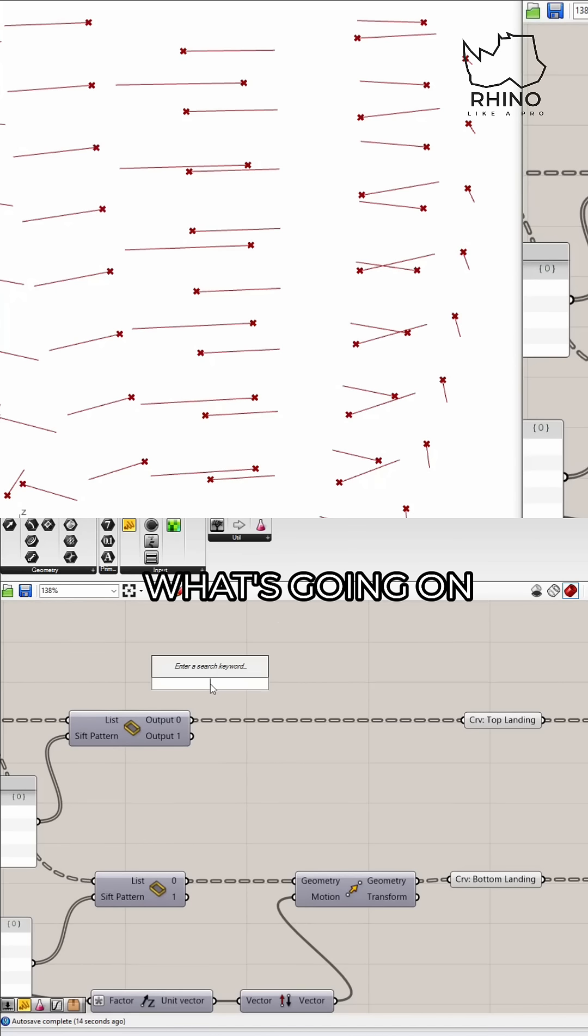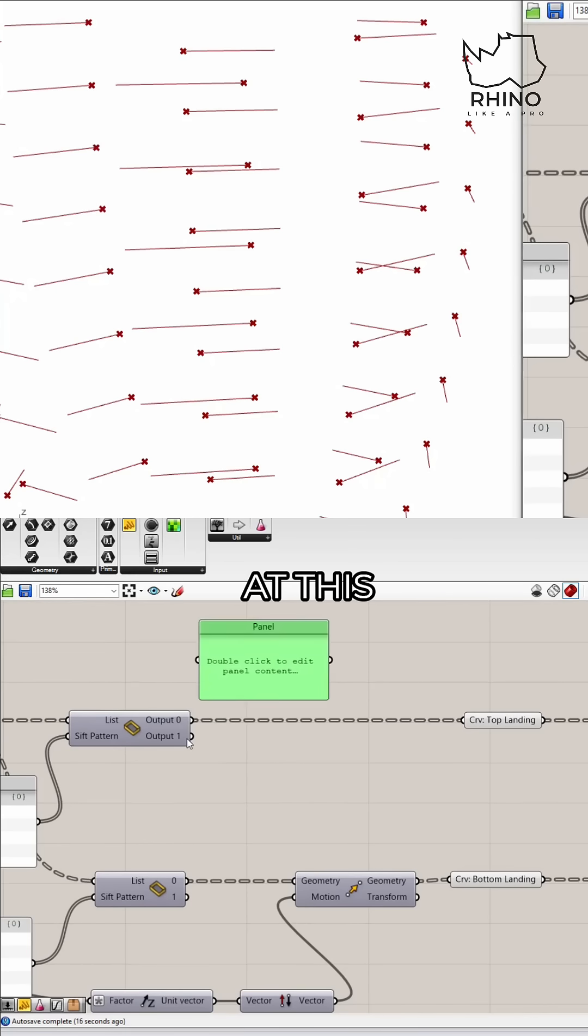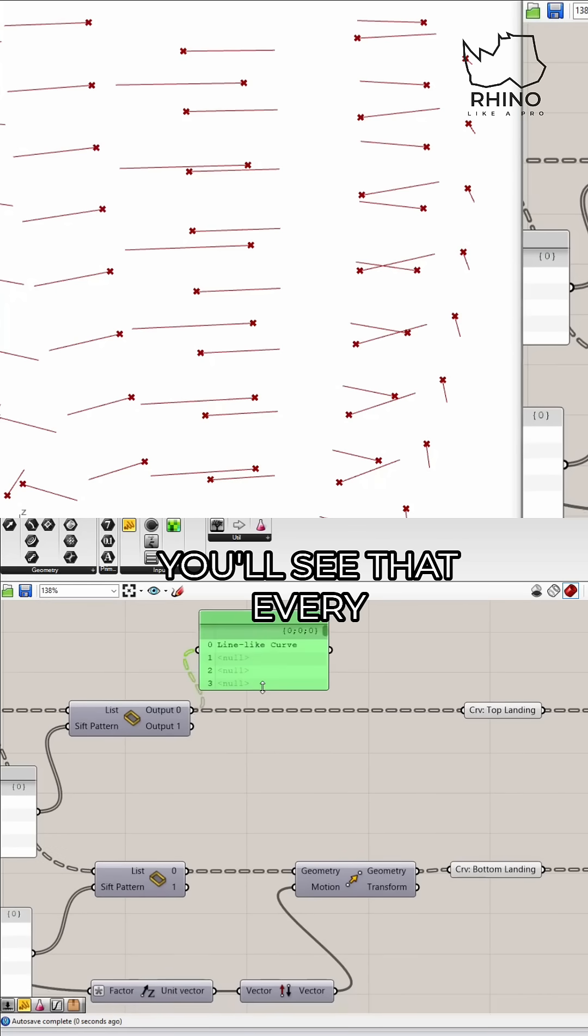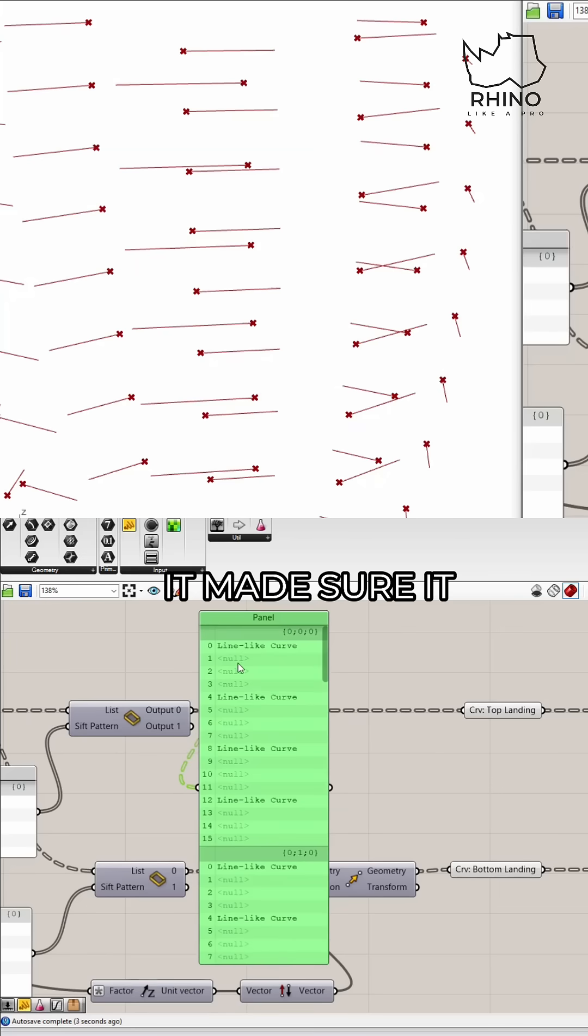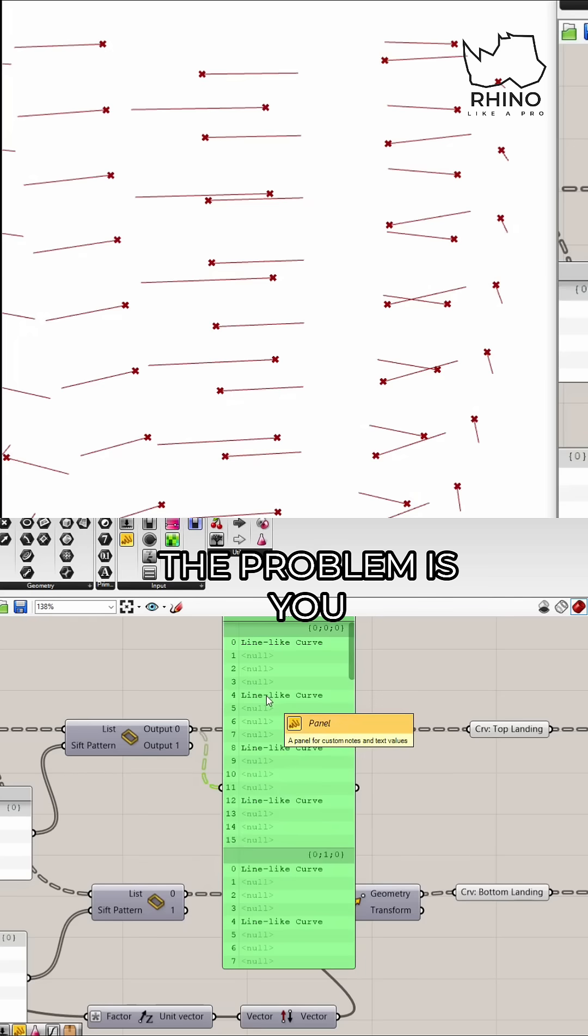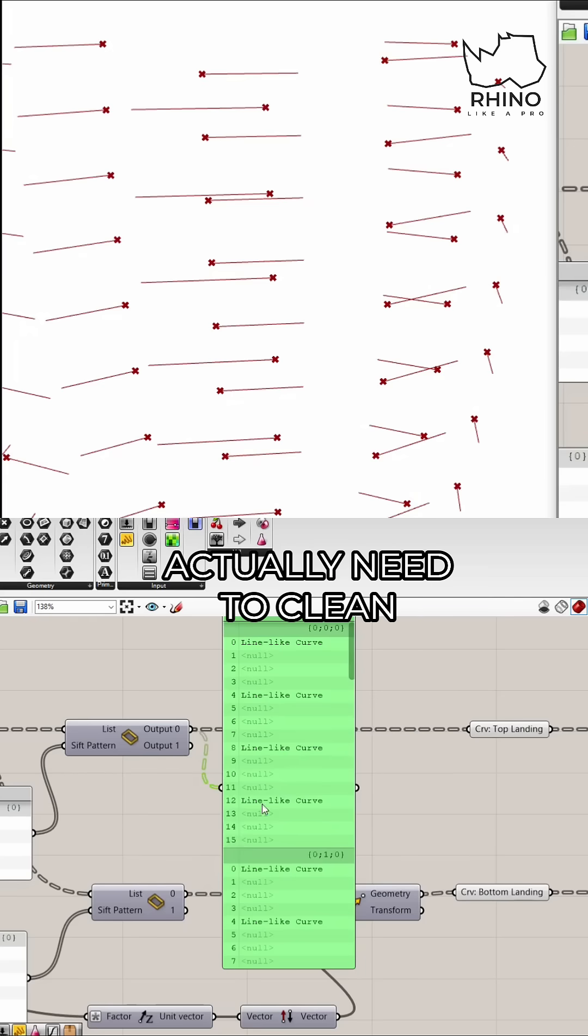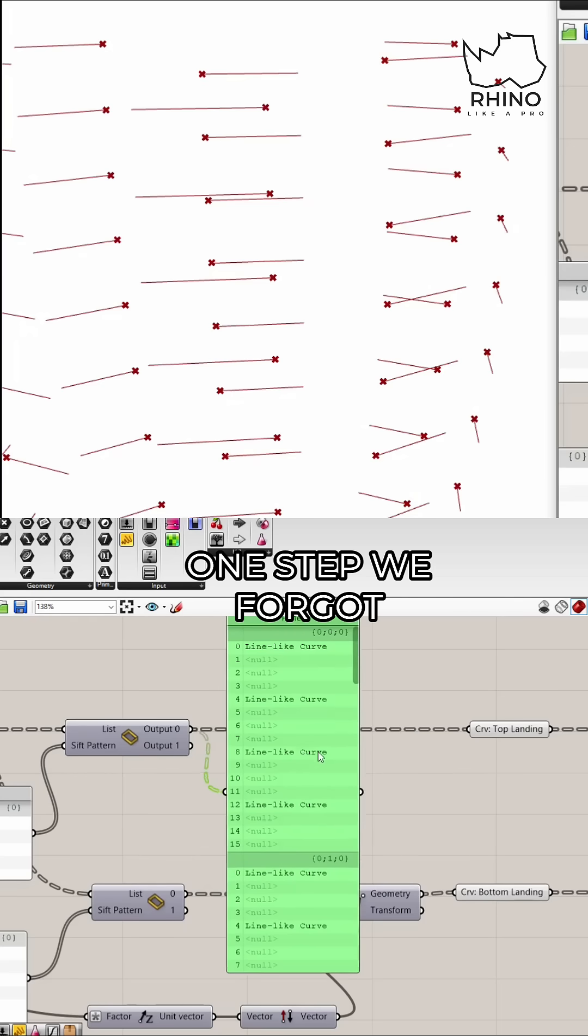Let me show you what's going on. So if you look at this, you'll see that every time it pulls something out it made sure it put a null in the part that it took away. Now the problem is you actually need to clean this up.